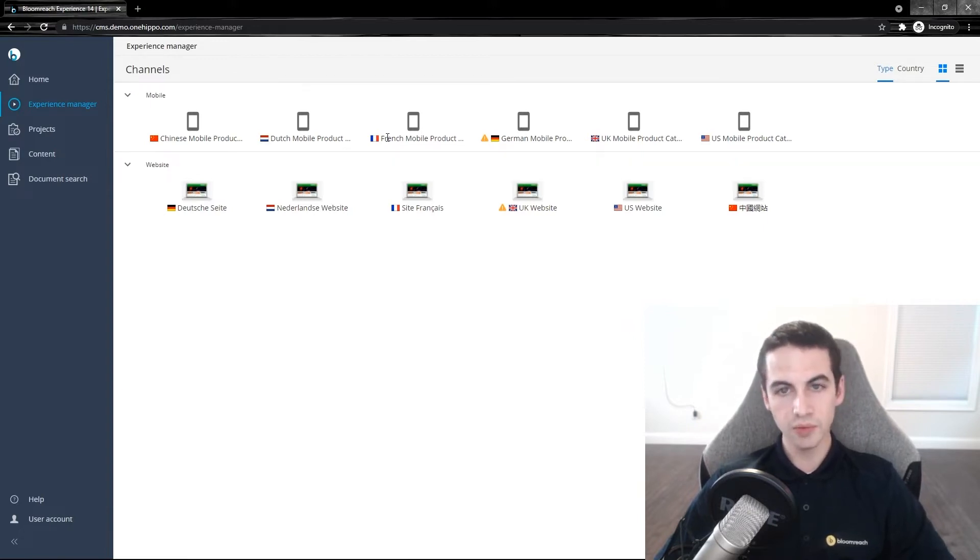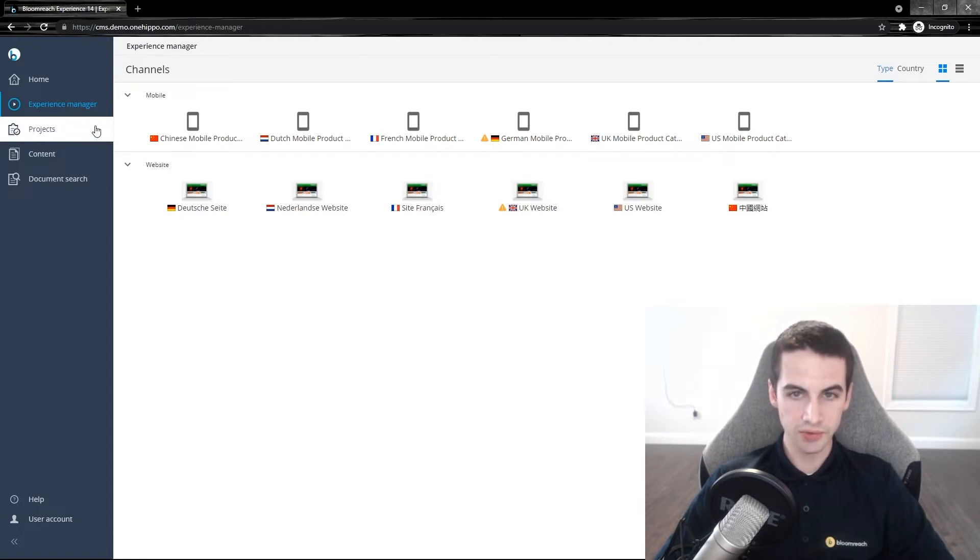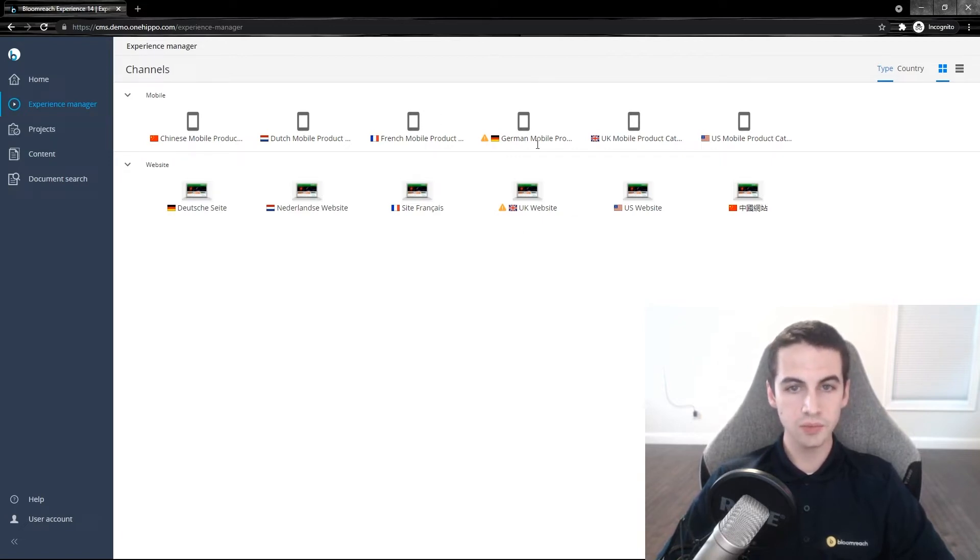A project holds a set of related channels and content changes. Moreover, Bloomreach's Projects plugin allows you to manage a group of changes to your channels and content that require a workflow process before publication. We will not be going into more detail on the Projects plugin in this video.